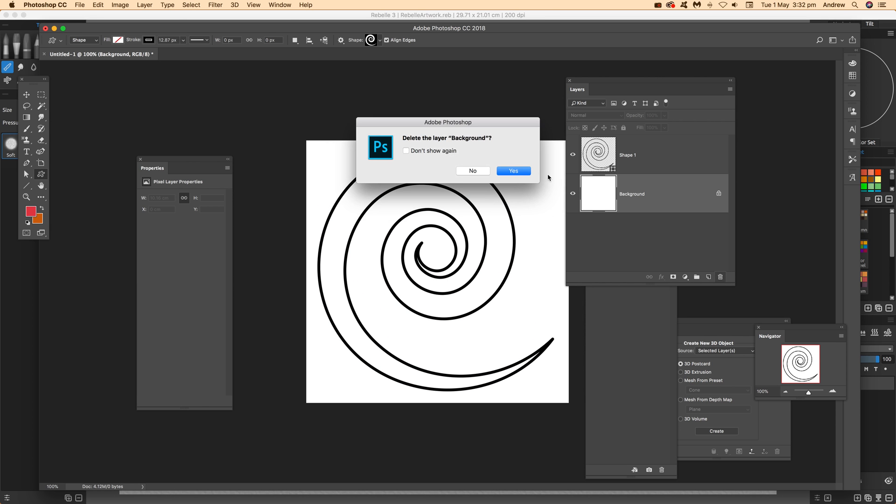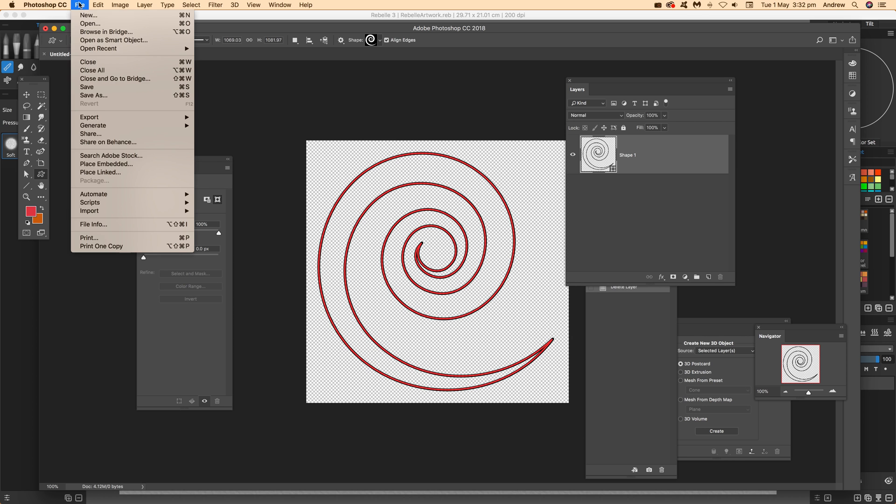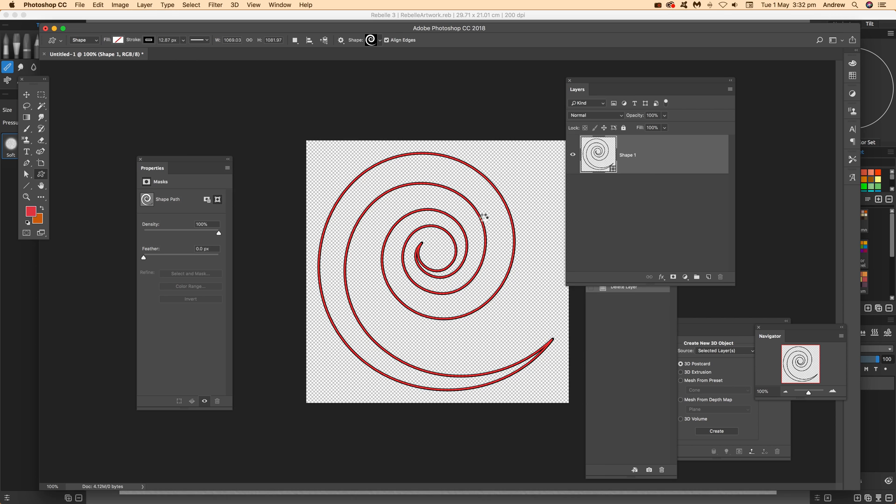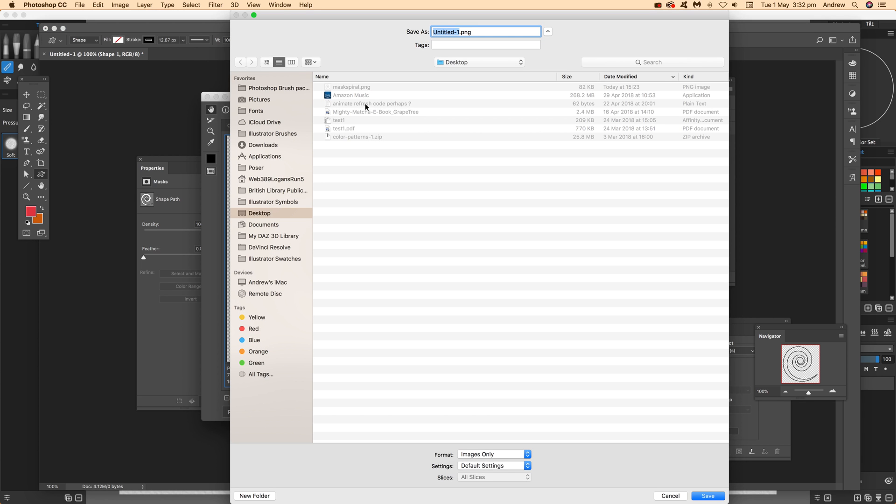Now go to File and Export, Save for Web. You can see the design there. I want it as PNG-24 with transparency, and I'm going to save it to the desktop.